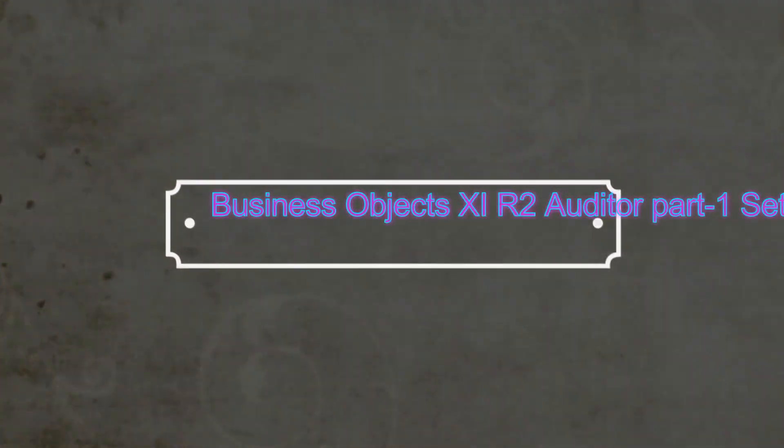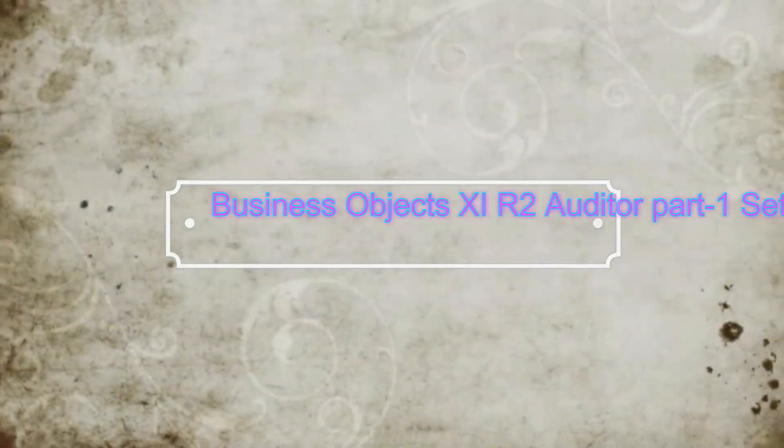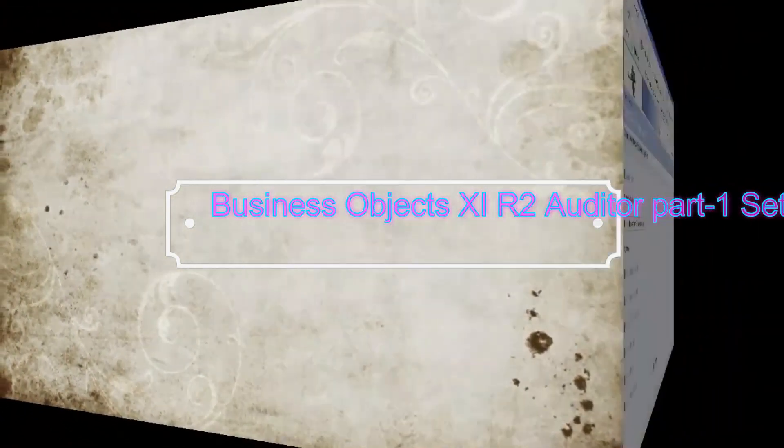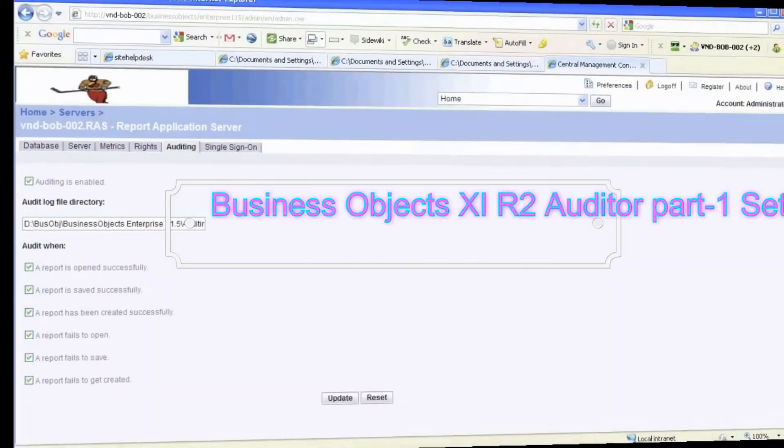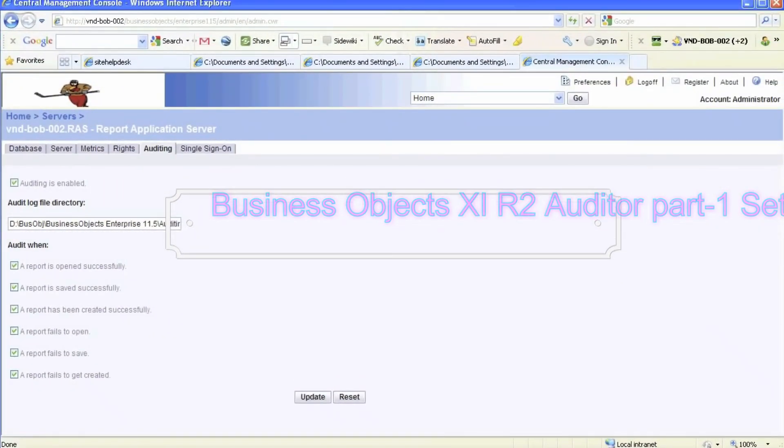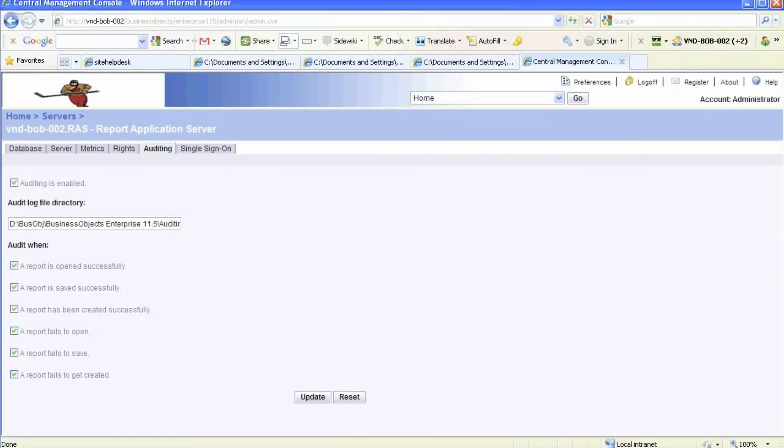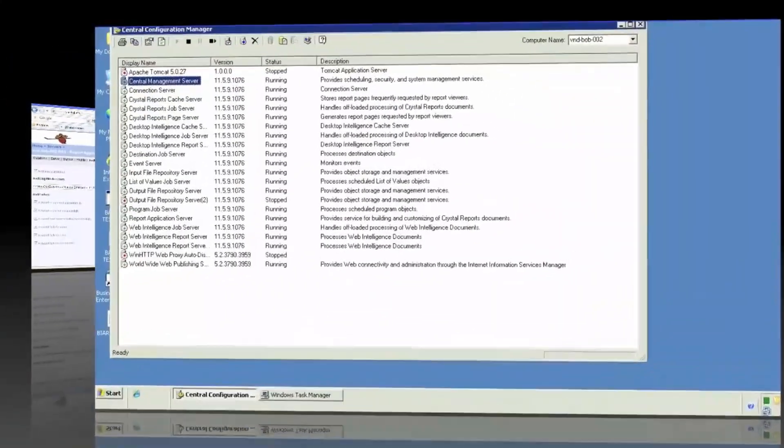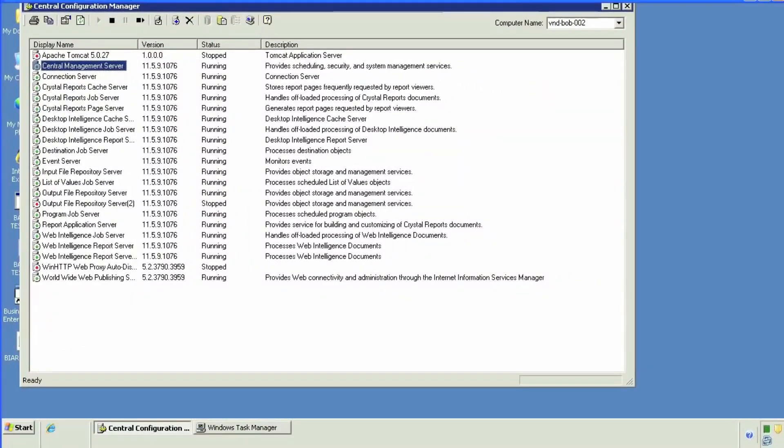Auditing is an important part of Business Objects. It enables Business Objects administrators to keep their environments secure, responsive, and healthy. To enable auditing via CMC, we're going to configure the CMS server in the Central Configuration Manager of Business Objects.